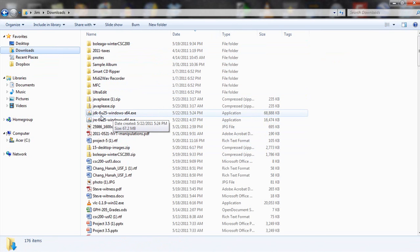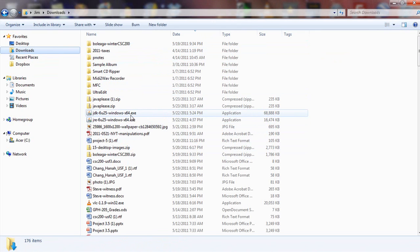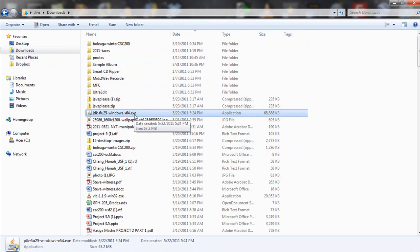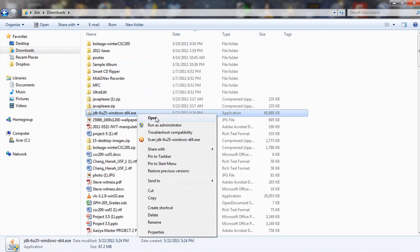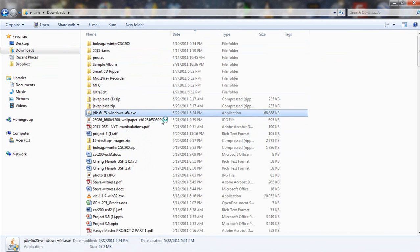Here was this JDK for the X64. That is the Windows 64-bit version. And it's an executable file. I'm going to right mouse click it and open it.